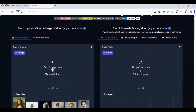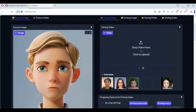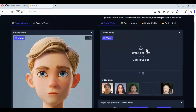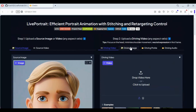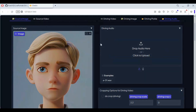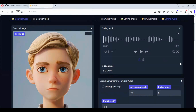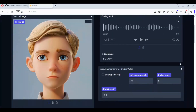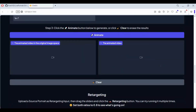For animating pictures, upload an audio file in WAV format. Click animate and see the magic of FastLive Portrait.